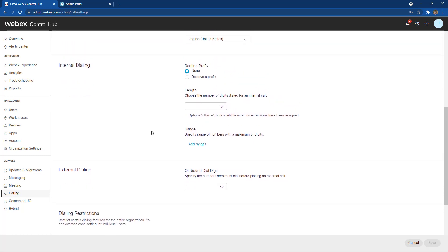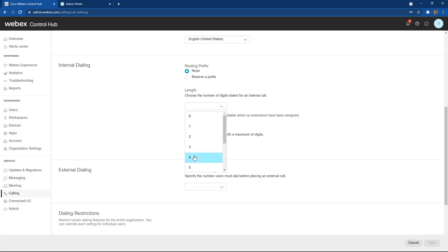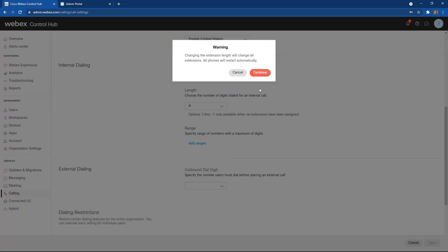Secondarily, we can choose some dialing options. We can choose a routing prefix, meaning we can reserve specific numbers so they're not used in the dial plan. Additionally, we can also choose the length for that prefix. I'm going to choose a four digit dial plan.